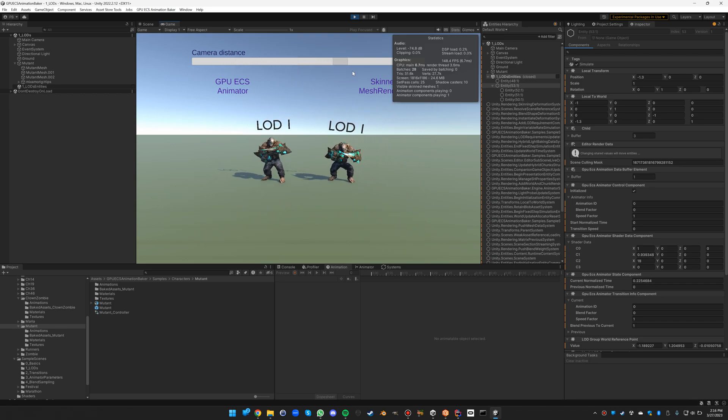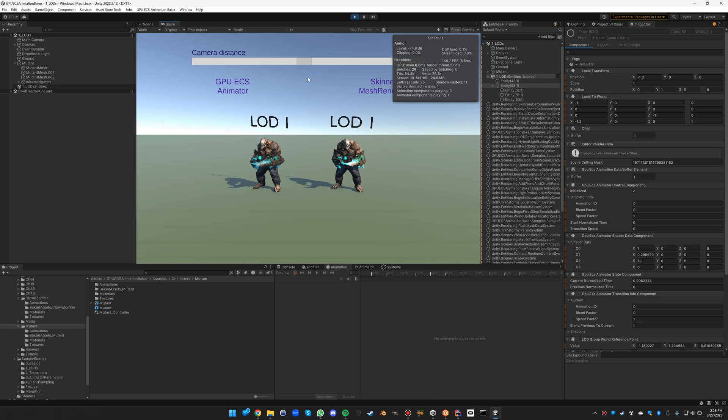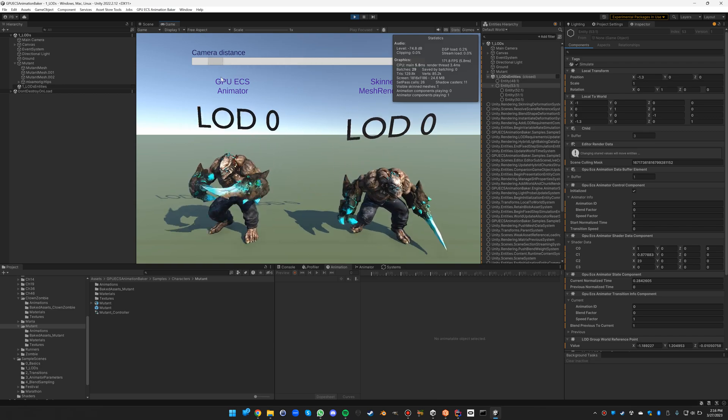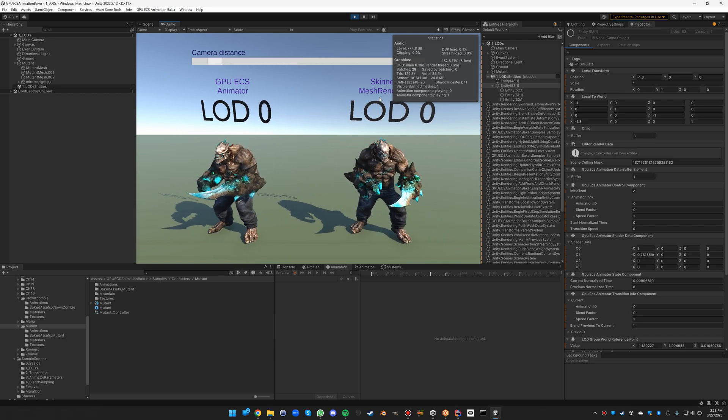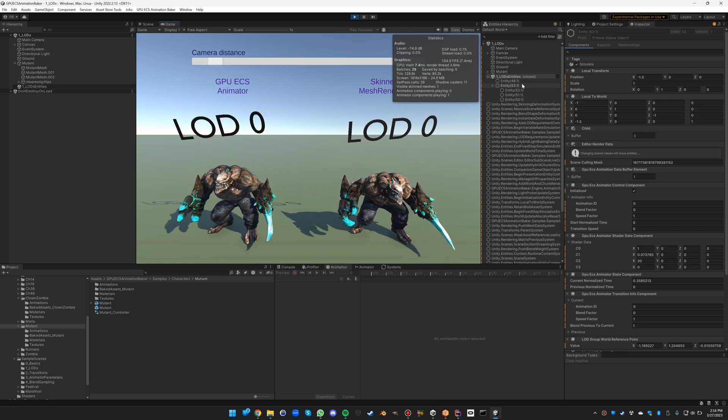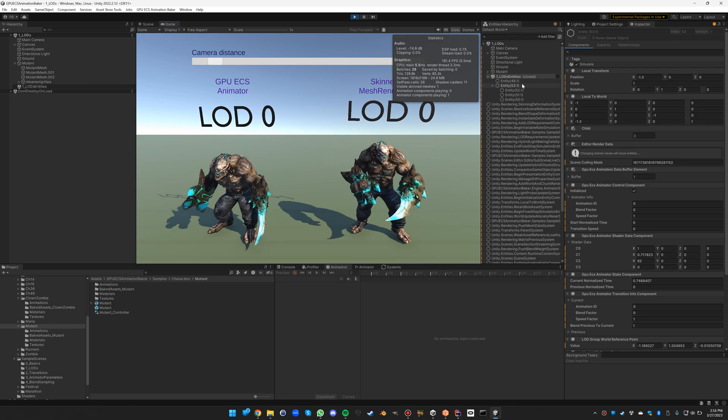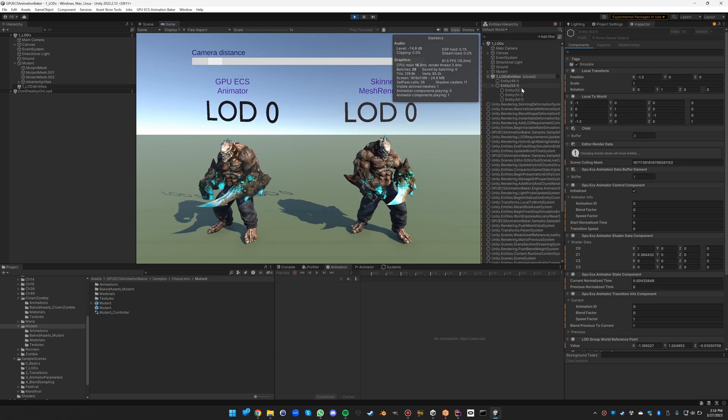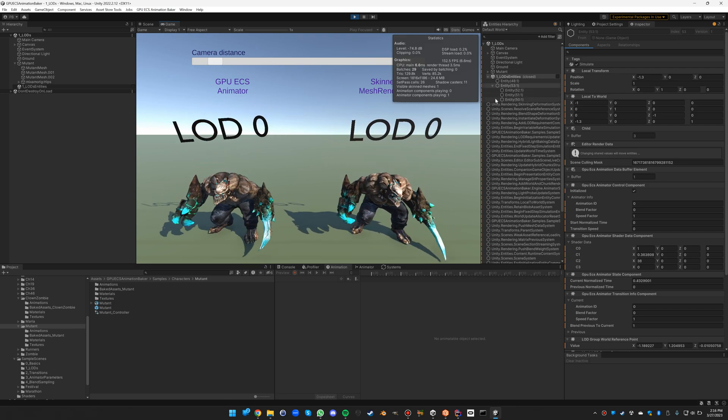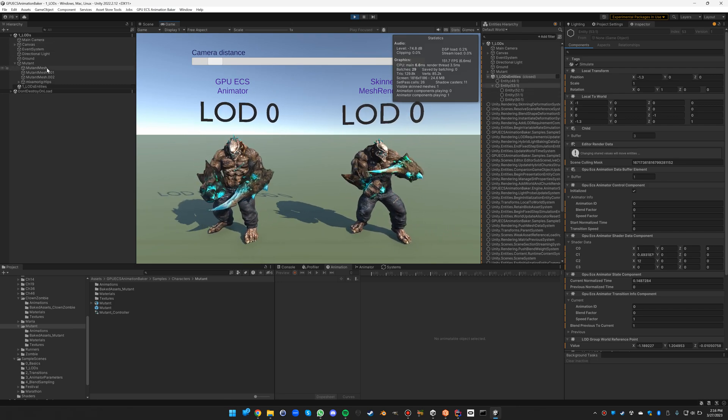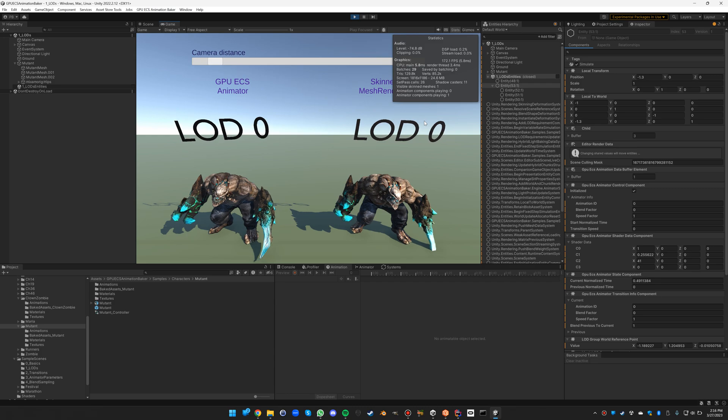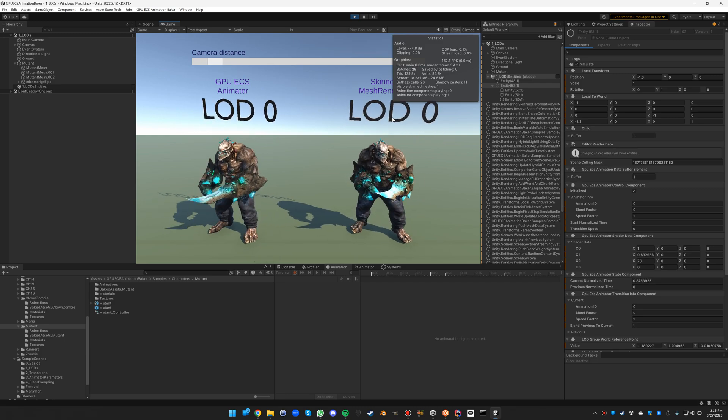This is because essentially I'm just using the LOD implementation of ECS that already exists, so that's it for implementing LODs.